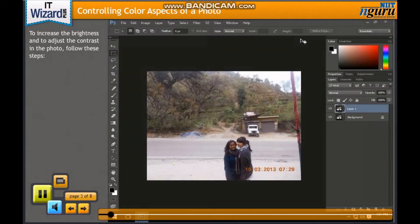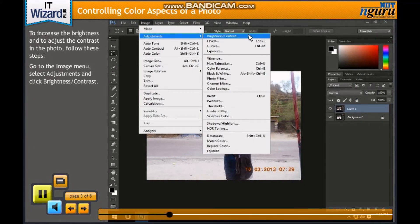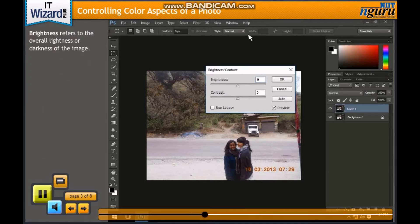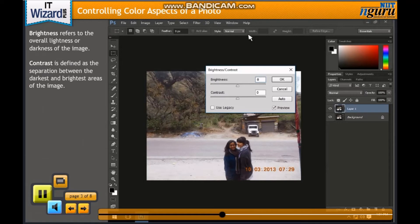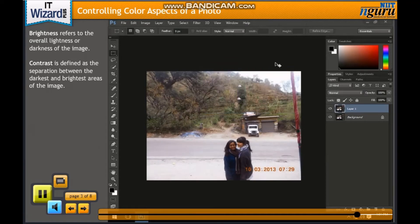To increase the brightness and to adjust the contrast in the photo, follow these steps. Go to the Image menu, select Adjustments and click Brightness Contrast. The Brightness Contrast dialog box appears. Brightness refers to the overall lightness or darkness of the image, while contrast is defined as the separation between the darkest and brightest areas of the image. Move the Brightness slider to increase the contrast to distinguish the people in the photo from the objects in the background and click OK. After adjusting the brightness and contrast, the final output appears.